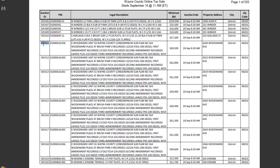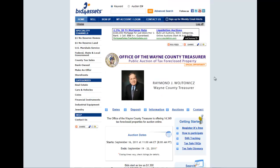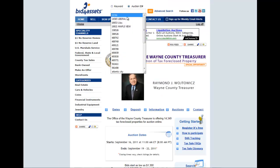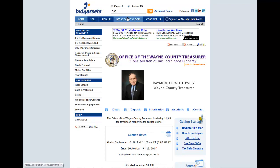Auction IDs can be found on the Wayne County property list in the far left-hand column. When you are ready to bid on the property, enter the corresponding auction ID into the search field at the top of the page.